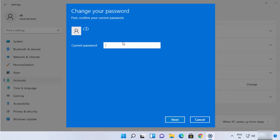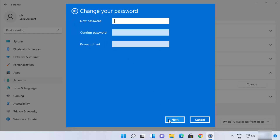This will ask you to provide your current Windows 11 password. Just provide your current password and then click on Next. Here you can provide your new password.